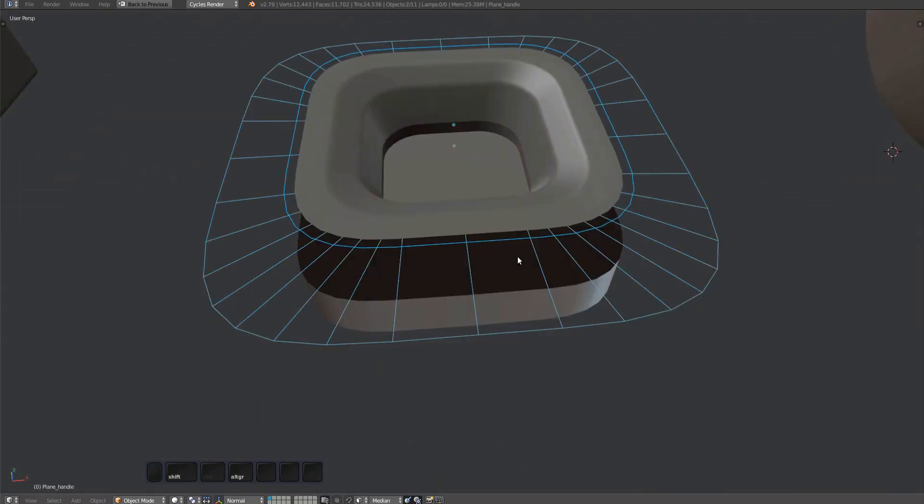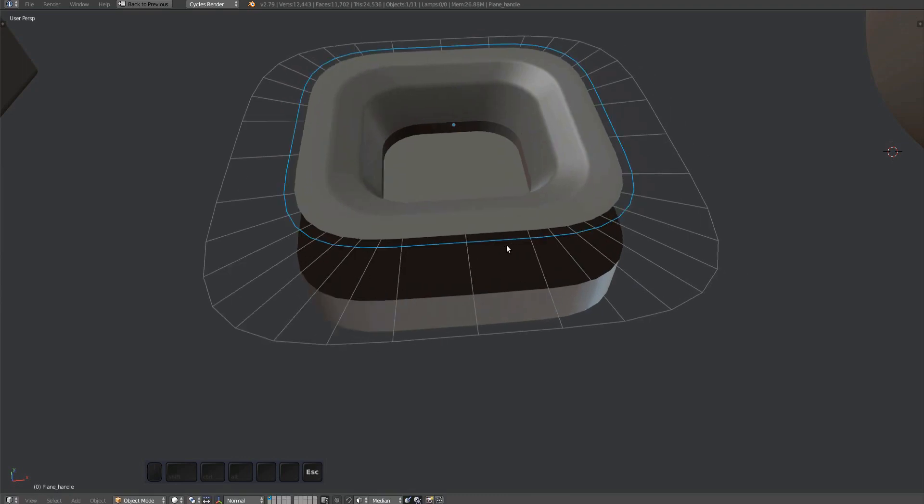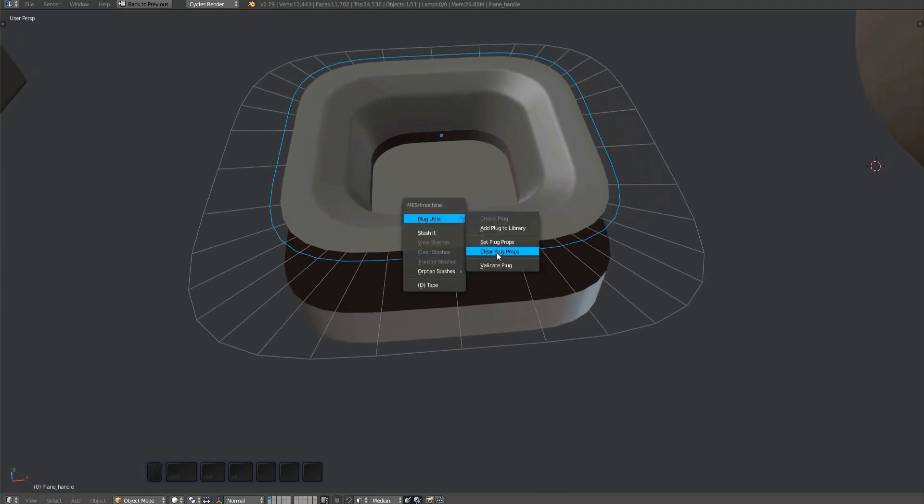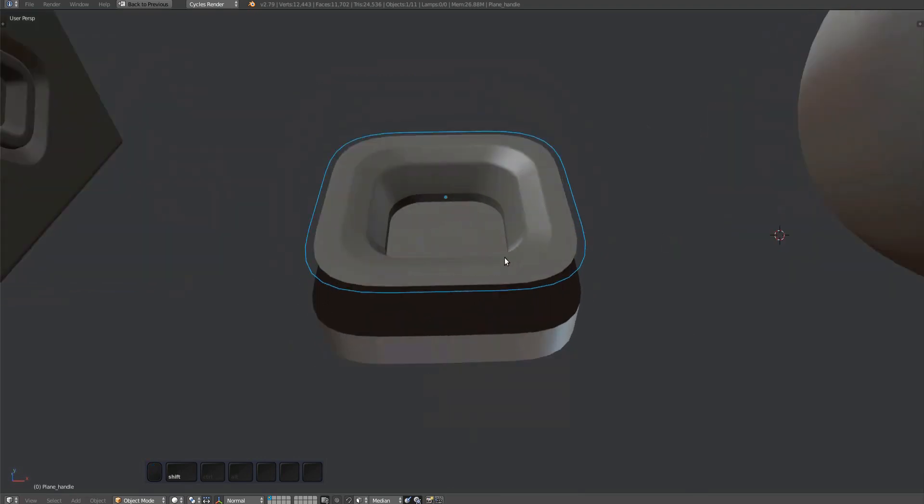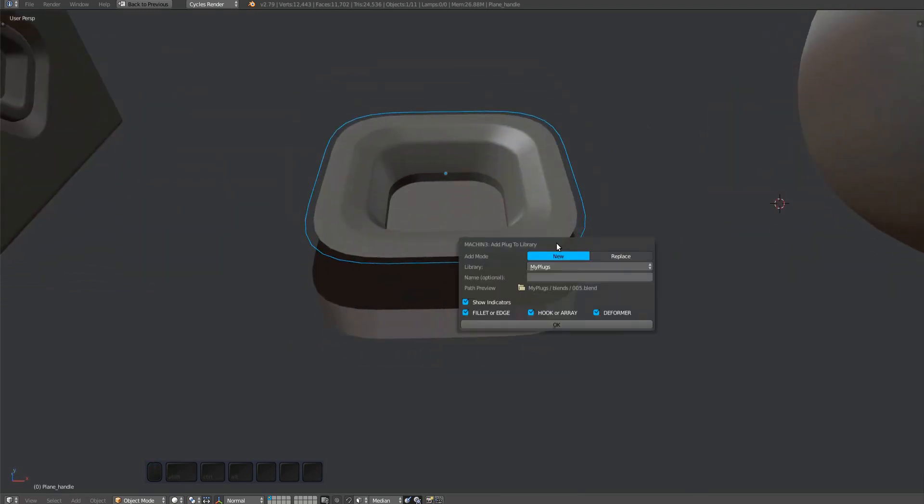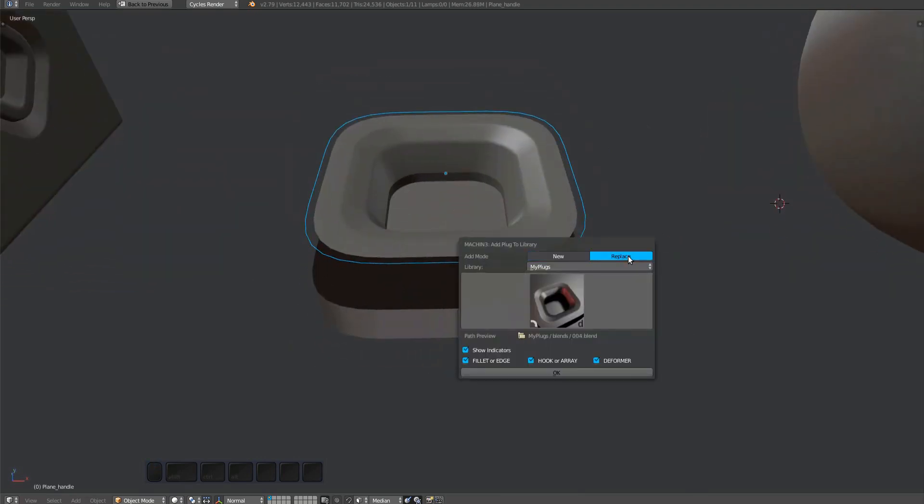Don't forget to parent the occluder to the handle. The occluder has been recognized by the validate plug tool. Add the plug to the library again, this time replacing the previous one.